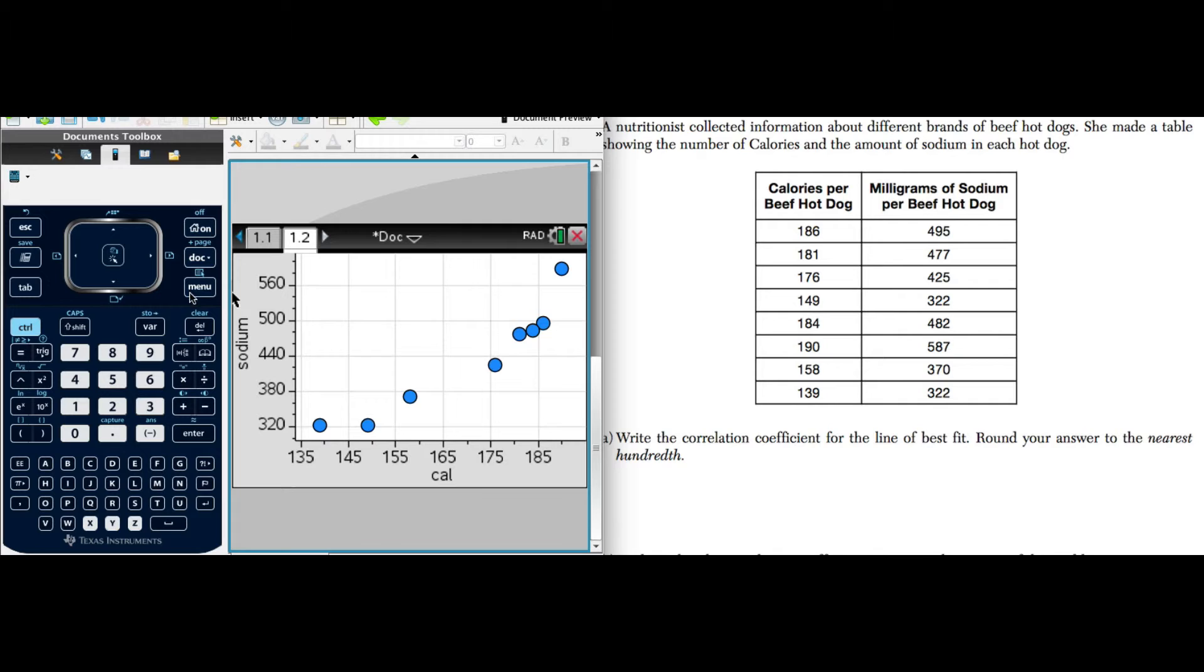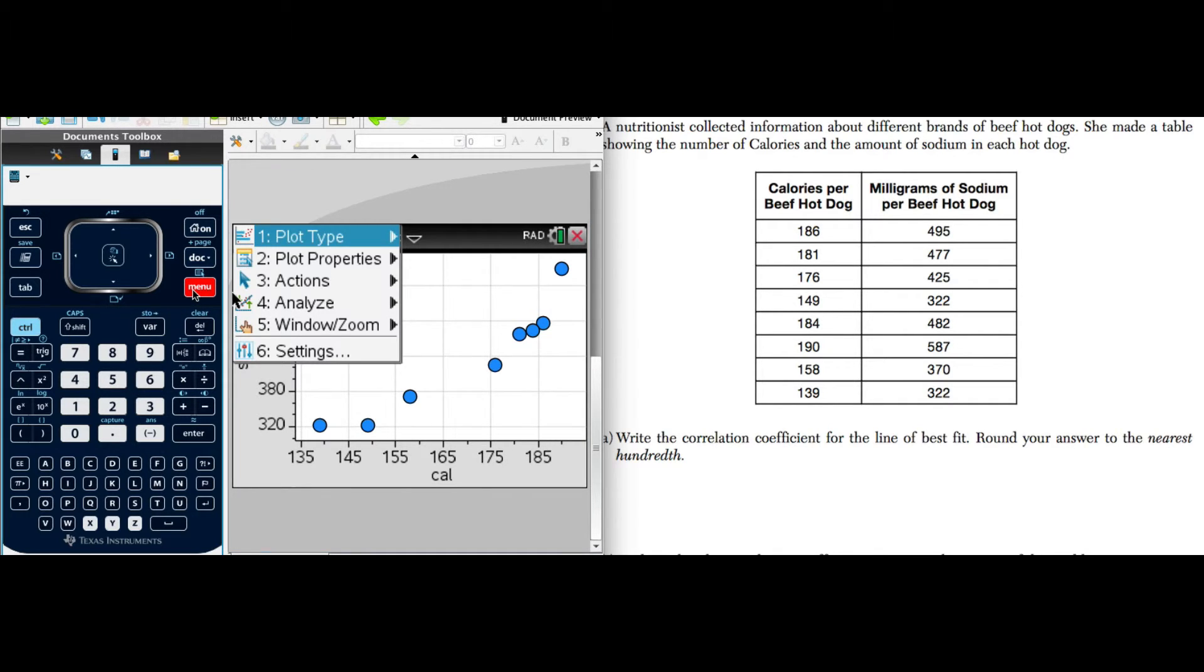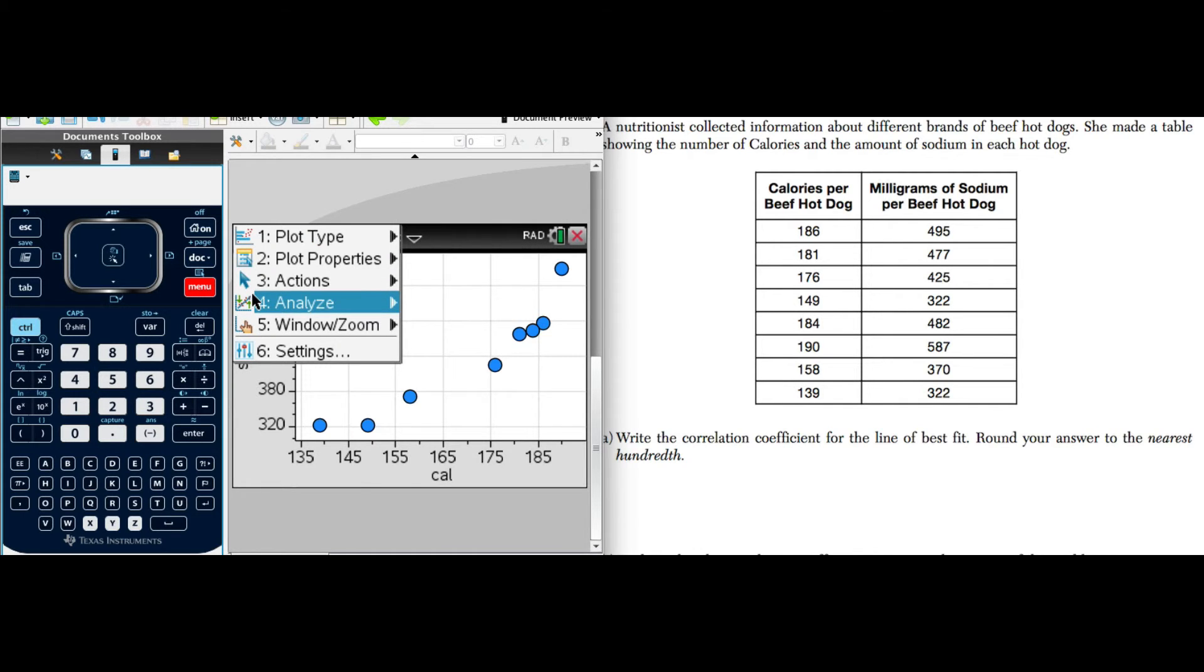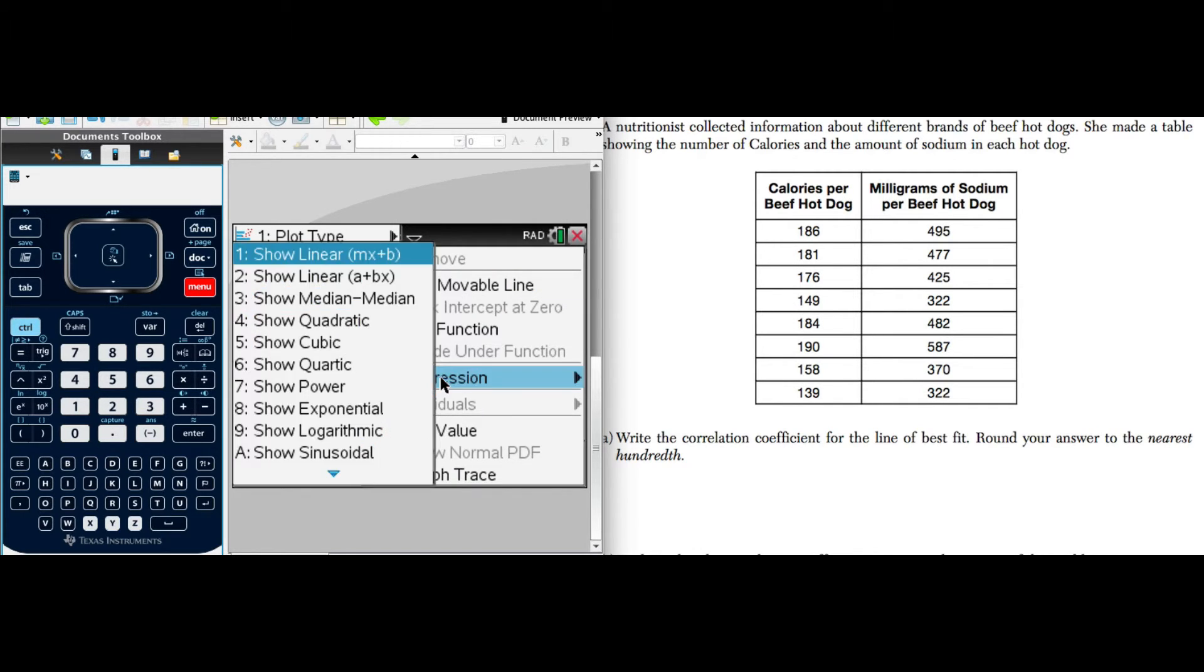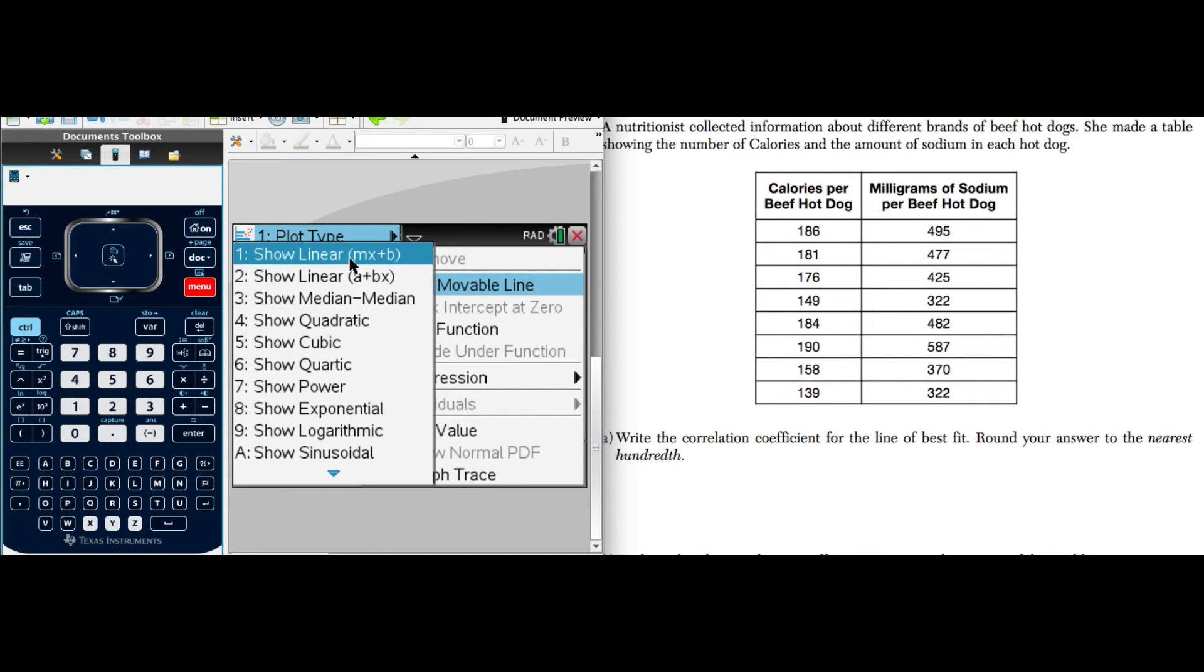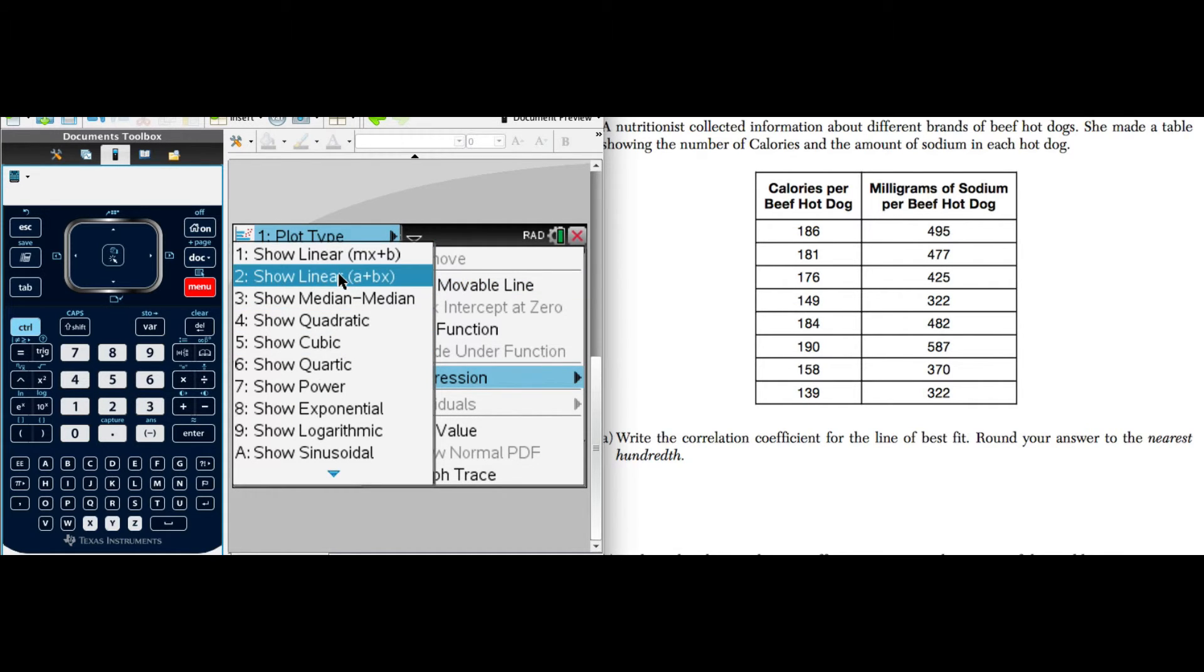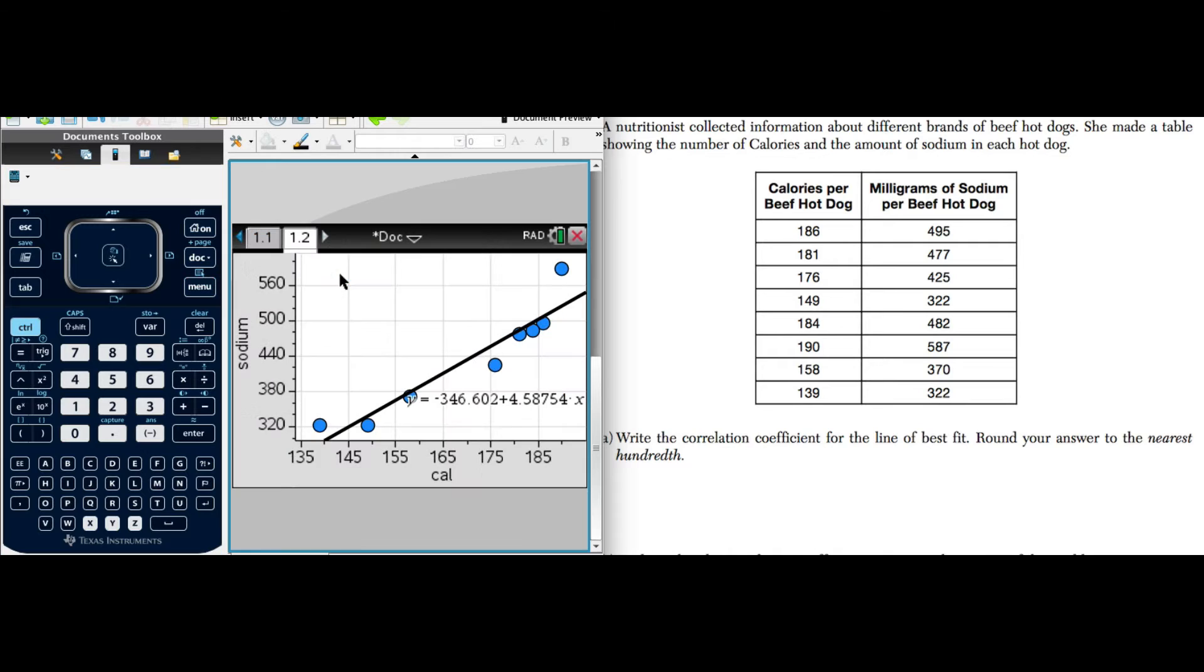Now let's go back and plot the linear. And then we're going to look at the residuals here. So we're going to go to analyze, and we are going to show regression. Show the linear. We'll do the same thing. And there we go.